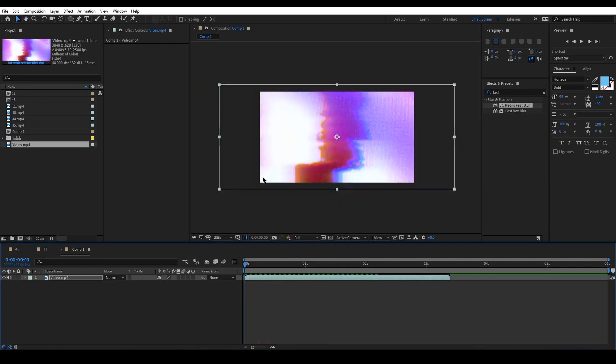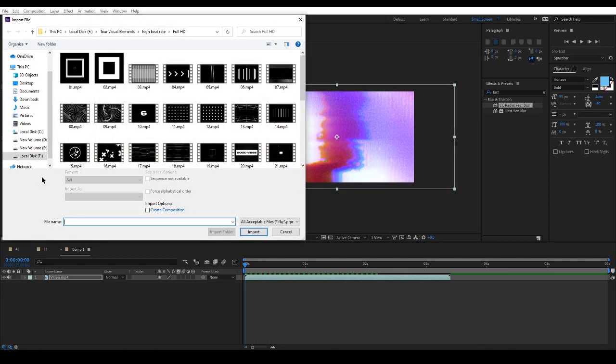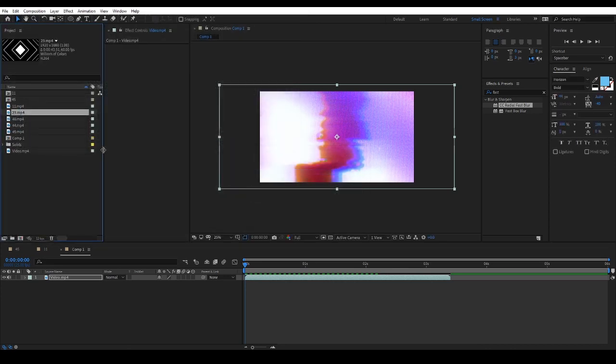Then I will double click and import a new item, and place it above the video footage layer and change its blending mode to Add.